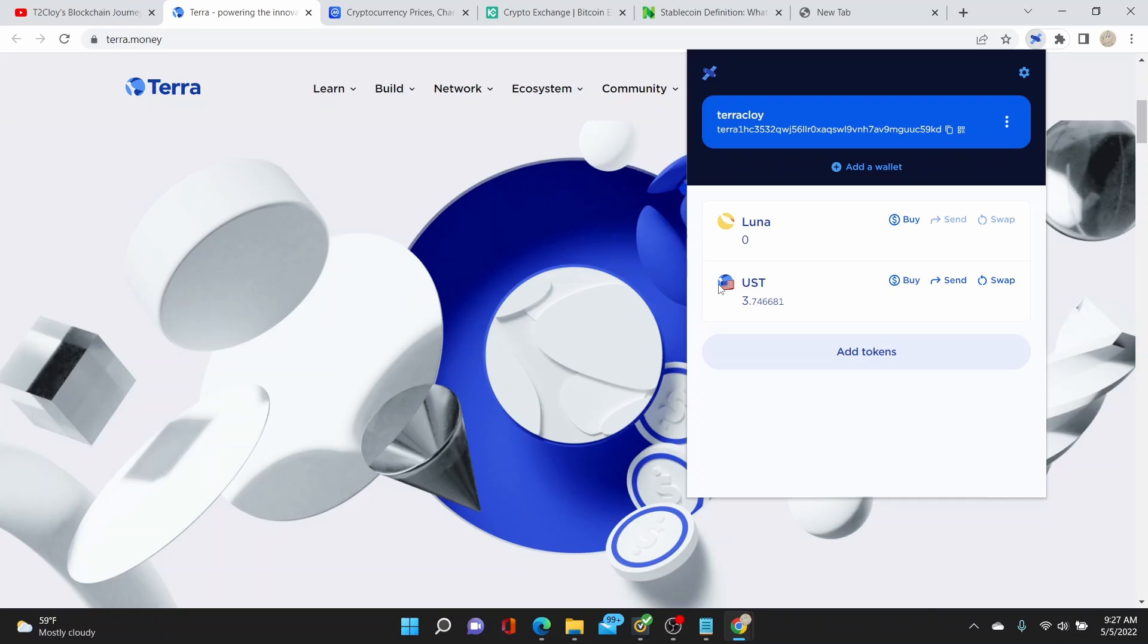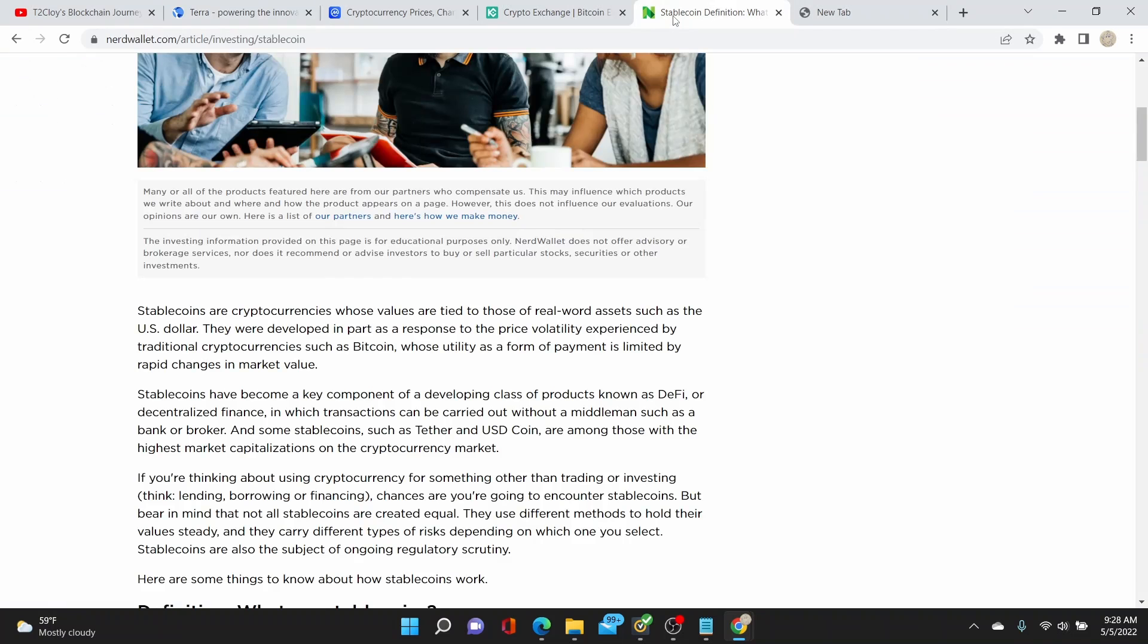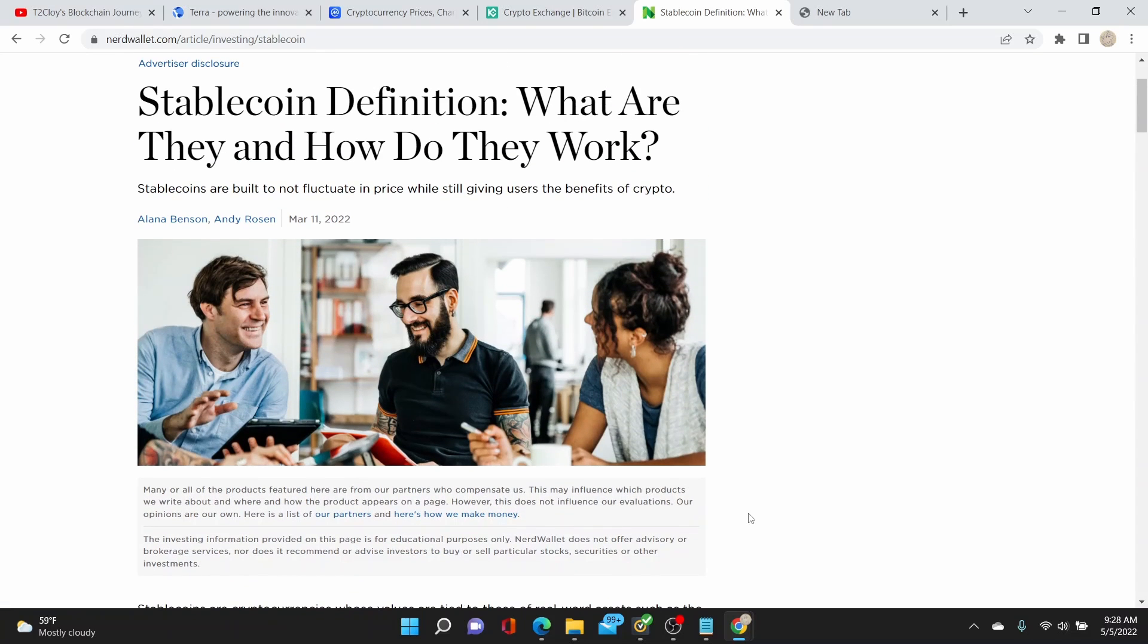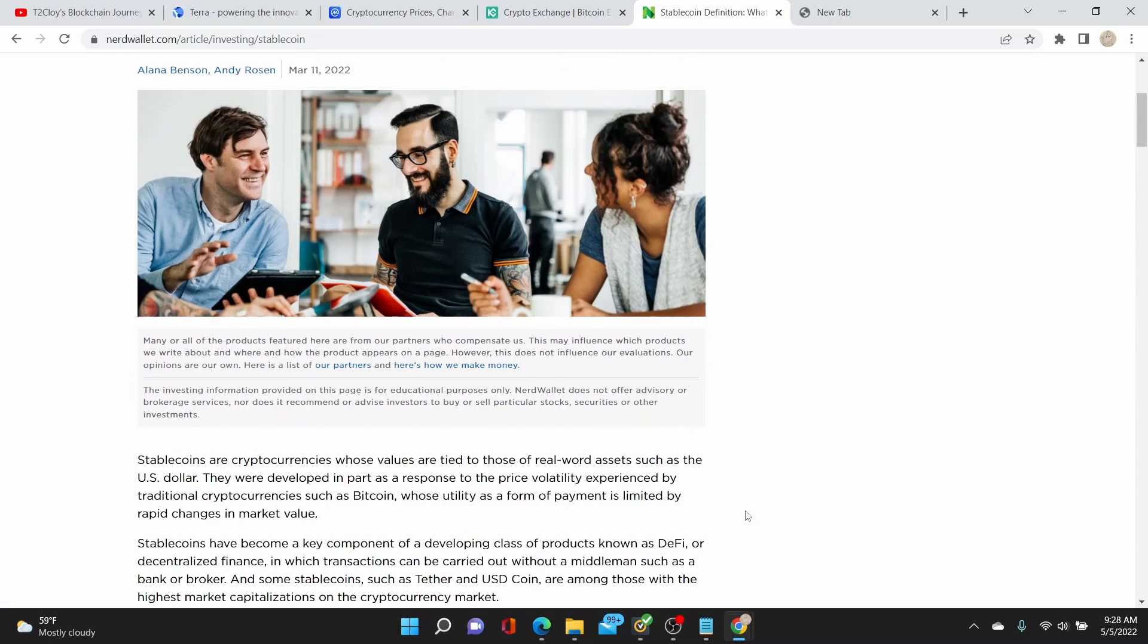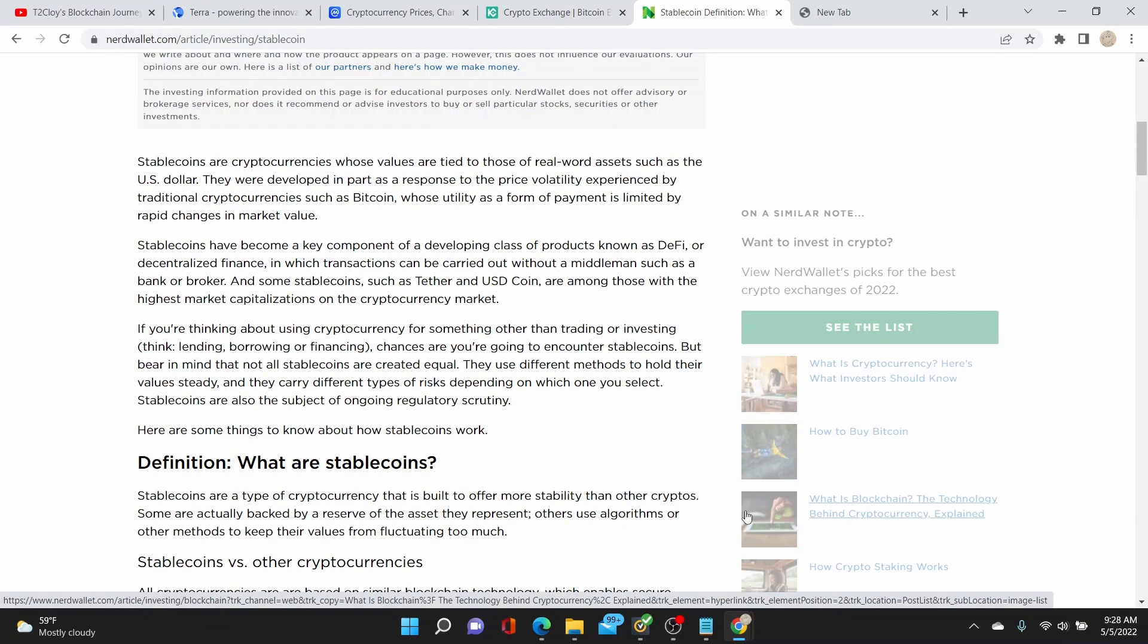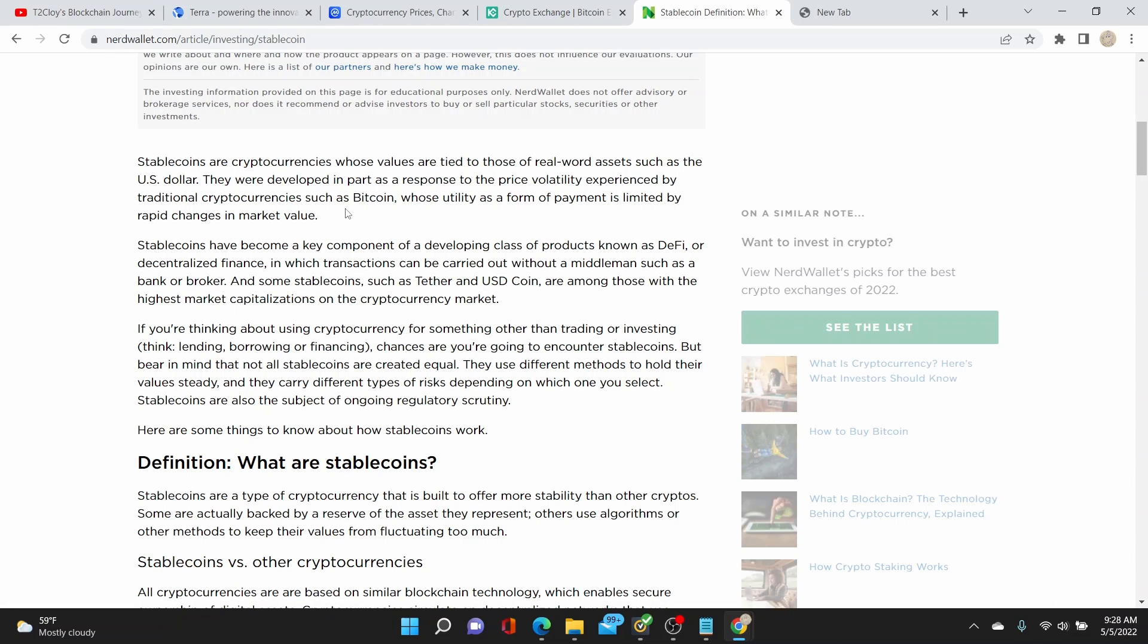I haven't bought Luna yet. For this video I'm going to show you how to fund some UST and then later on stake them for interest. So first, what is a stablecoin? If we look here in NerdWallet saying stablecoin definition, what are they and how do they work. You can read through this and do your own research on what it is.